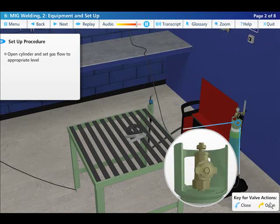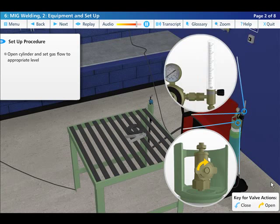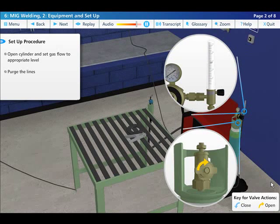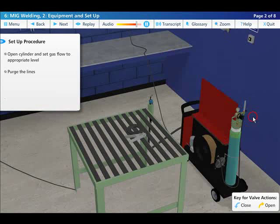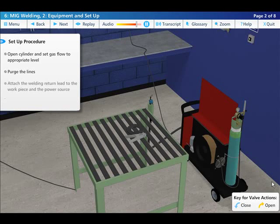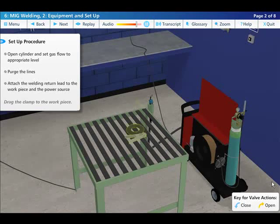Open the cylinder and set the gas flow to an appropriate level on the flow meter, then purge the lines to ensure adequate gas coverage. Attach the welding return lead and clamp to the workpiece.